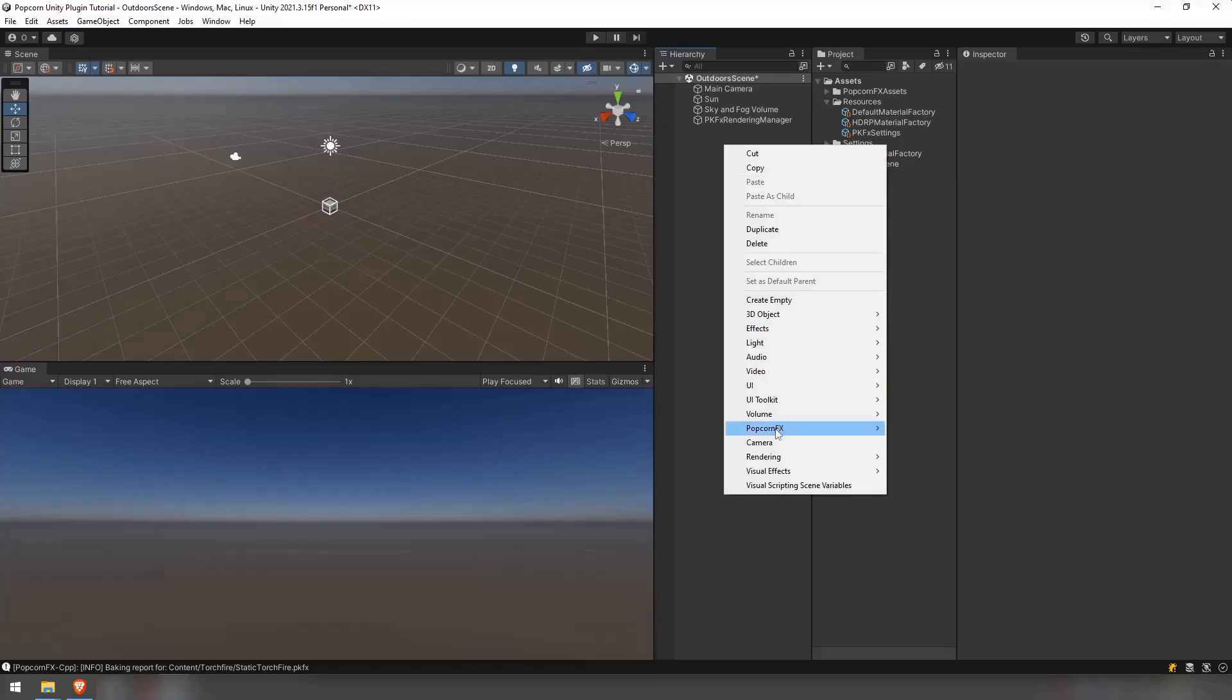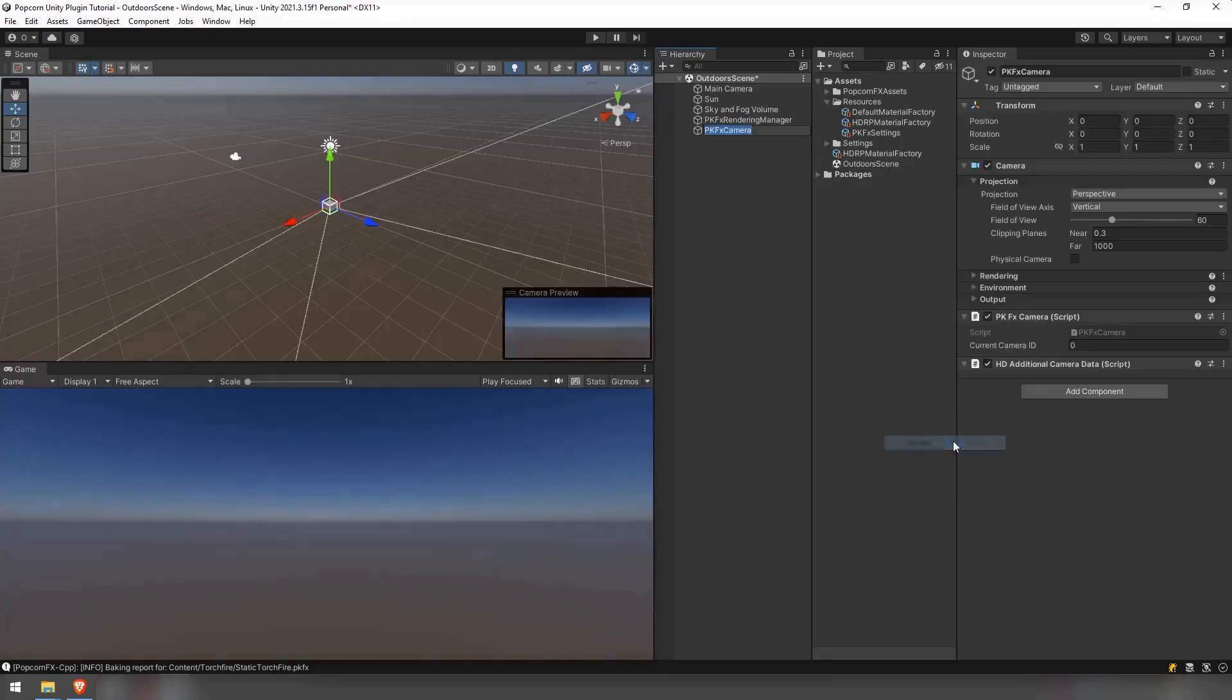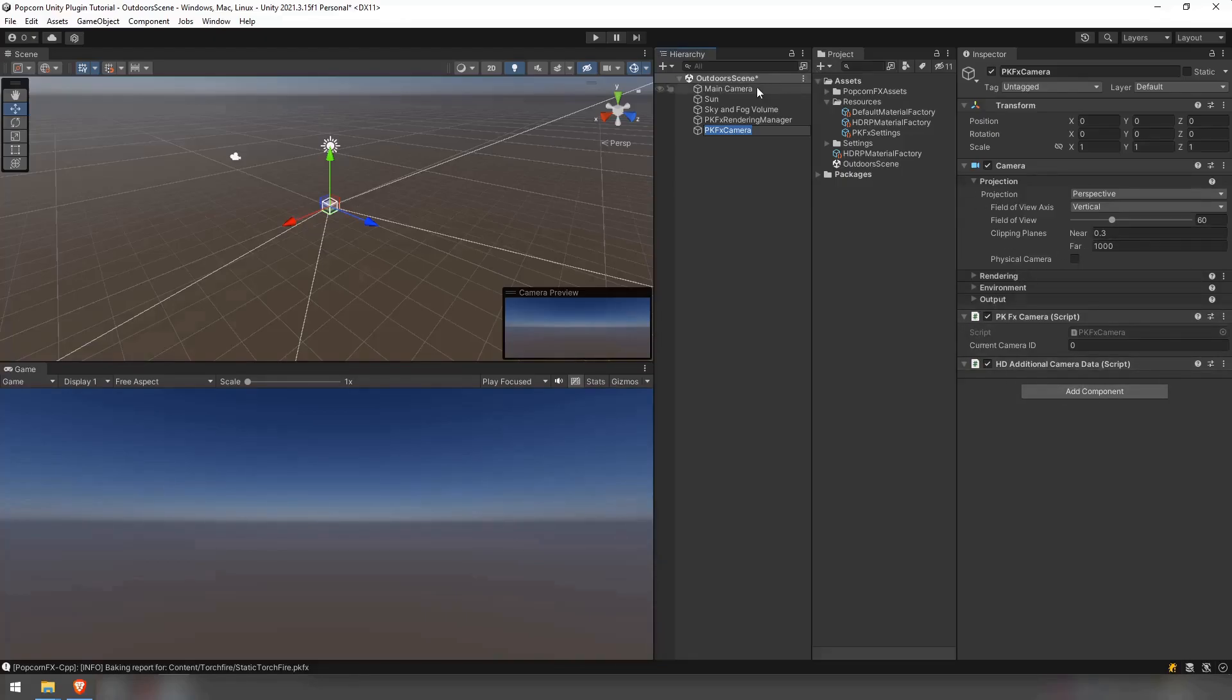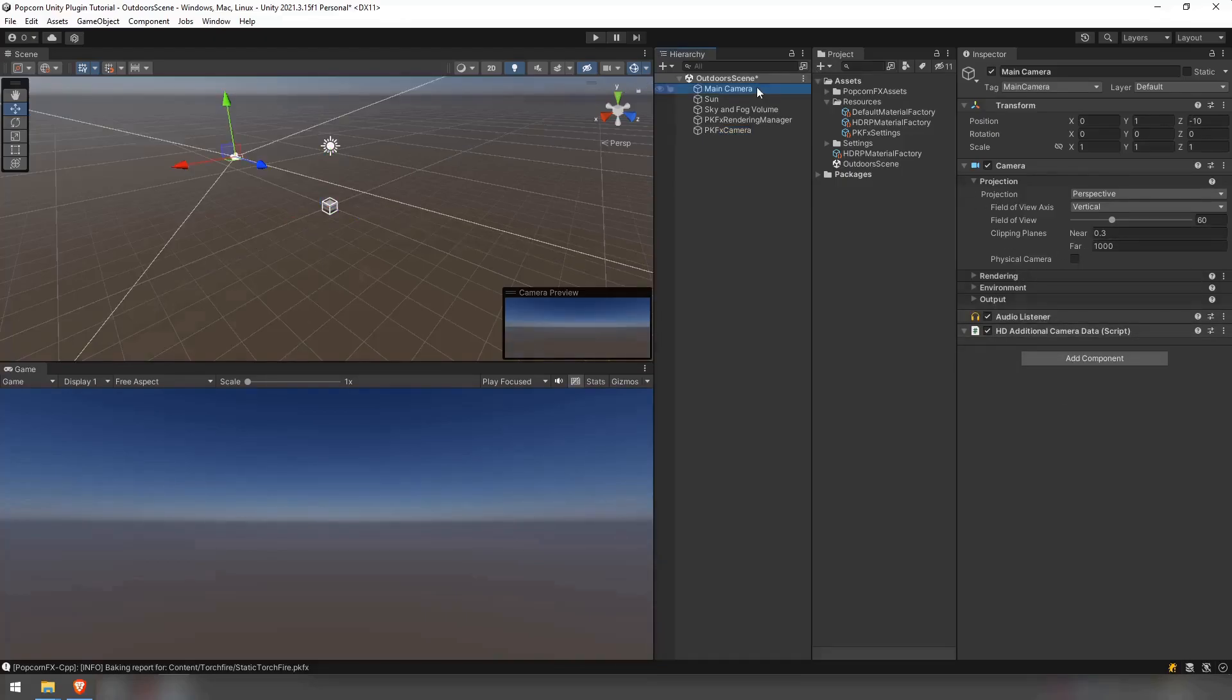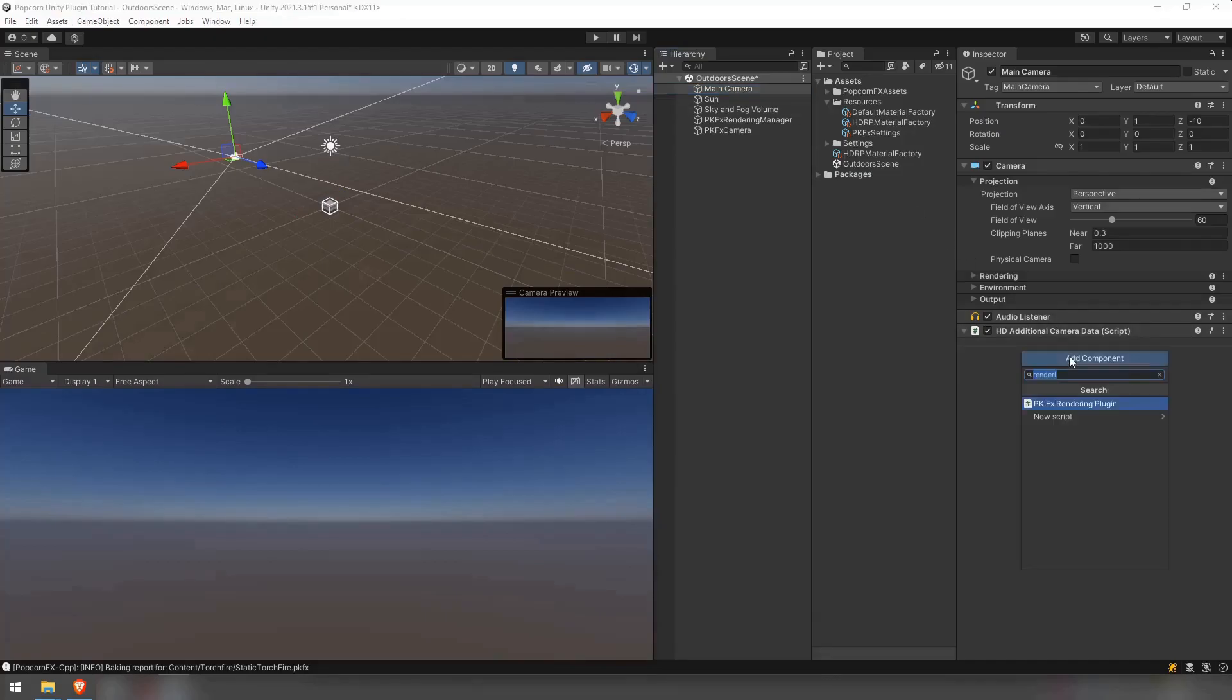For every camera that should render particles, there should be one attached pkfx camera component. If you want to create a new camera, click the right button in the hierarchy tab and choose popcornfx slash camera. If you already have the camera that you want to use, select it and add the component pkfx camera.